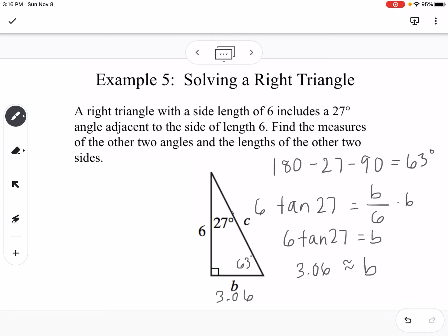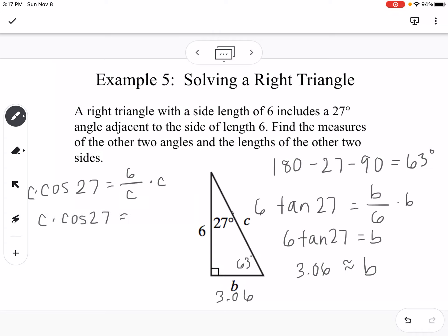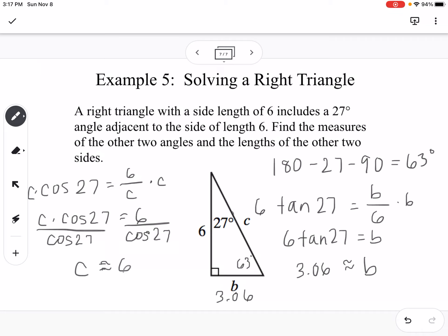To find C using trig, we again use the given 27 degrees and side length 6. C is the hypotenuse and 6 is adjacent, so we use cosine: cosine of 27 equals 6 over C. Multiplying both sides by C gives C times cosine of 27 equals 6, then dividing both sides by cosine of 27 gives C approximately equal to 6.73.